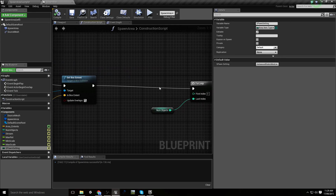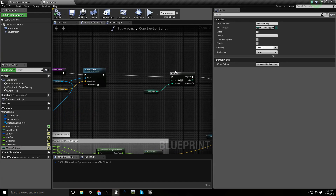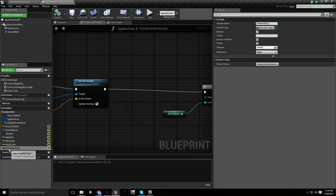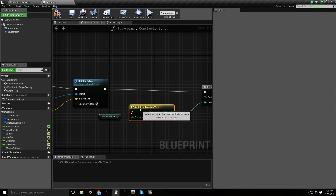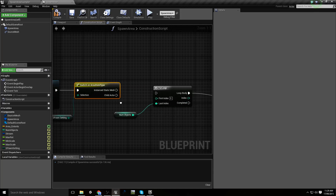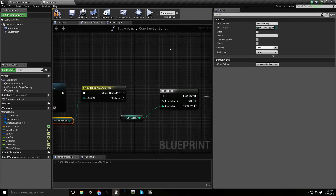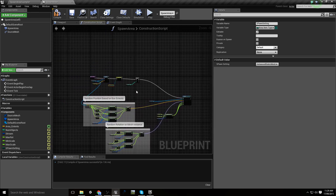Between where we set the box extent — which we always want to do — and where we run our for loop, we'll put in a switch node. We'll drag out our enum reference and switch on Area Item Type. Depending on which value is set, it will execute a completely different branch of functionality. This is in the construction script, so it runs when it's first built. If it's set to Instanced Static Mesh, it connects to the for loop and does everything as before.